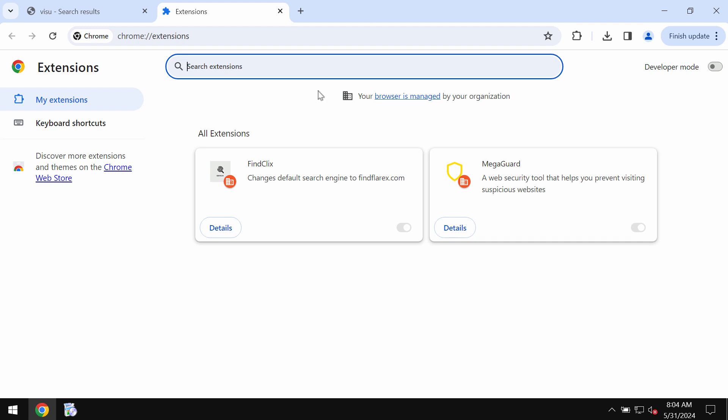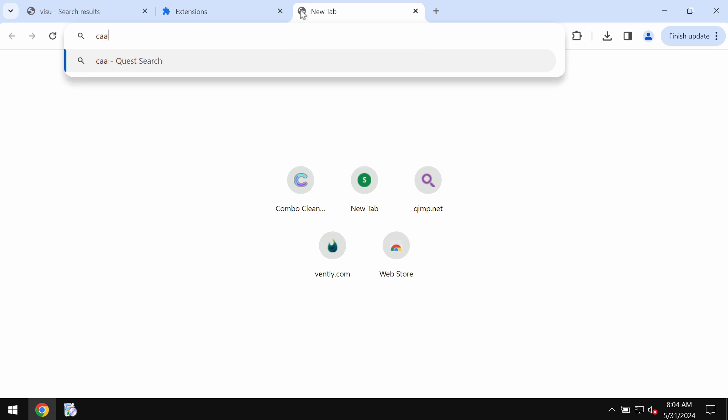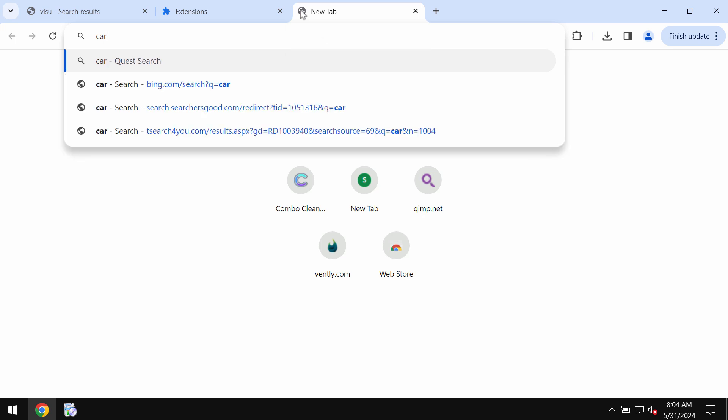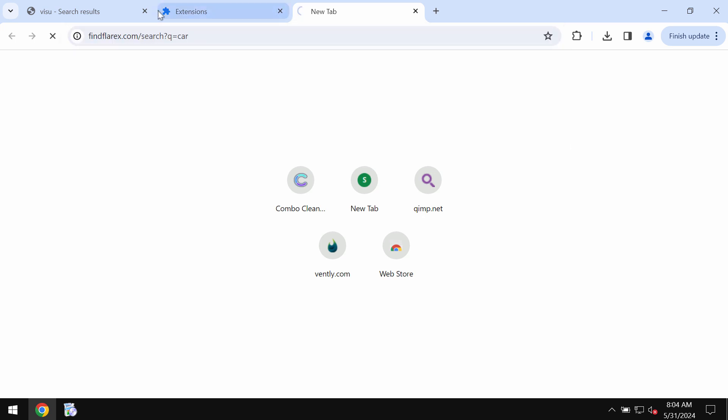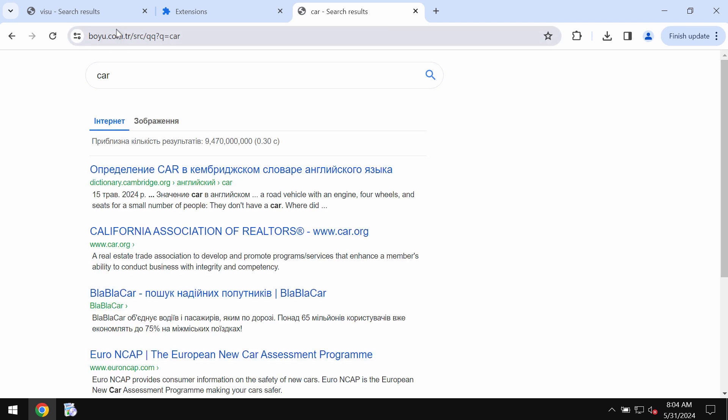Let me demonstrate that to you. It means that whenever you submit any search queries, you see this findflarex.com redirection, and then eventually the results would be delivered by boyu.com.tr.